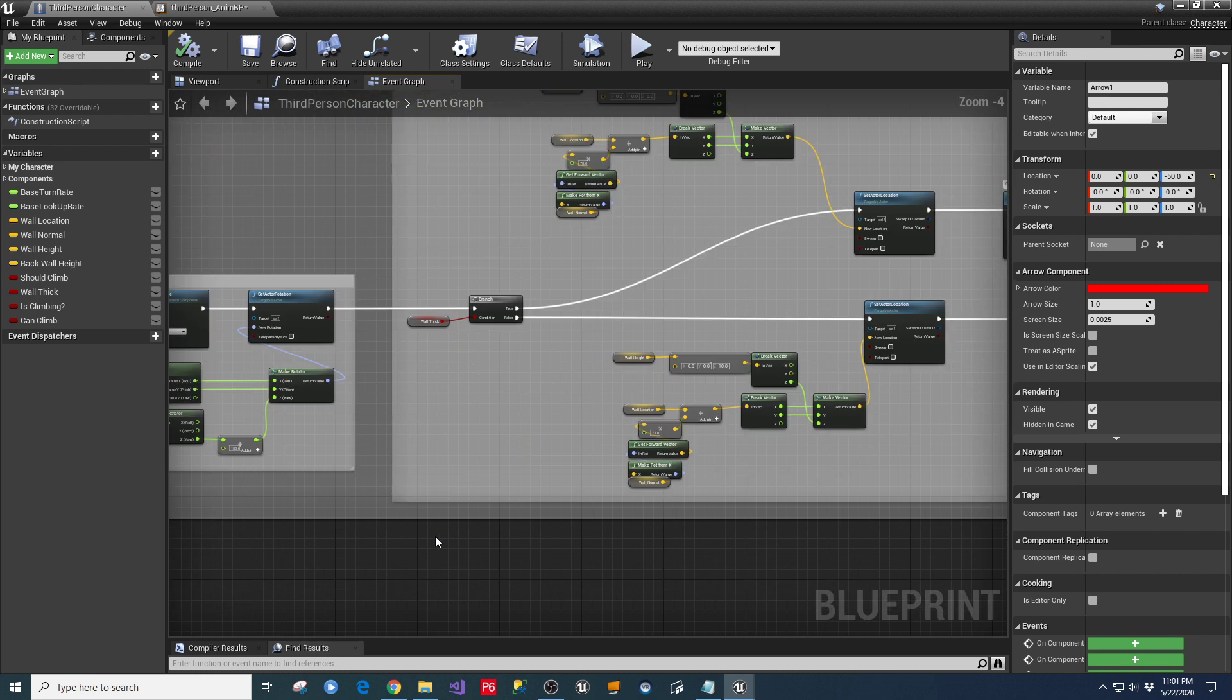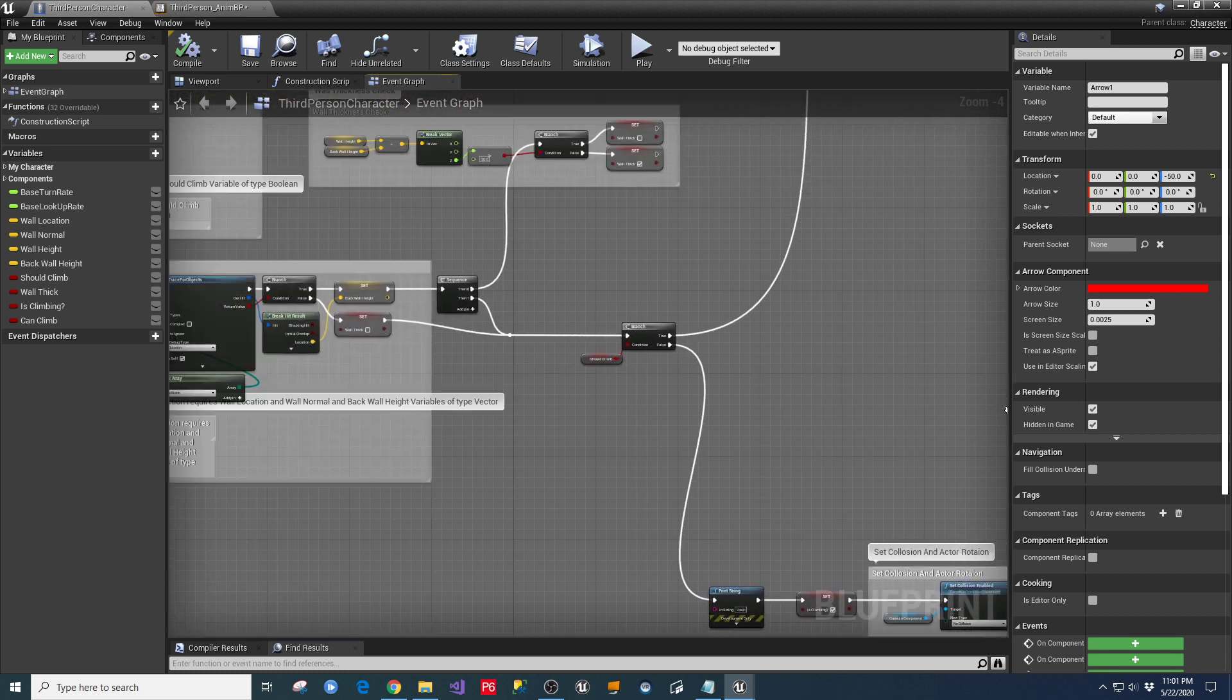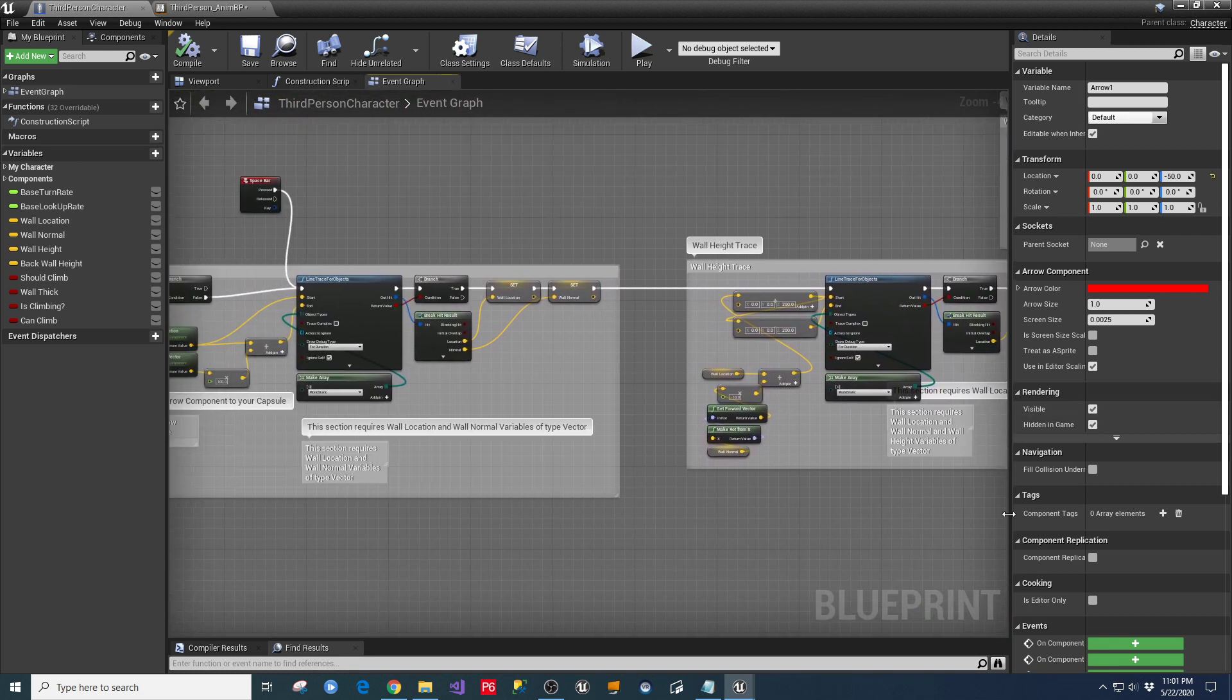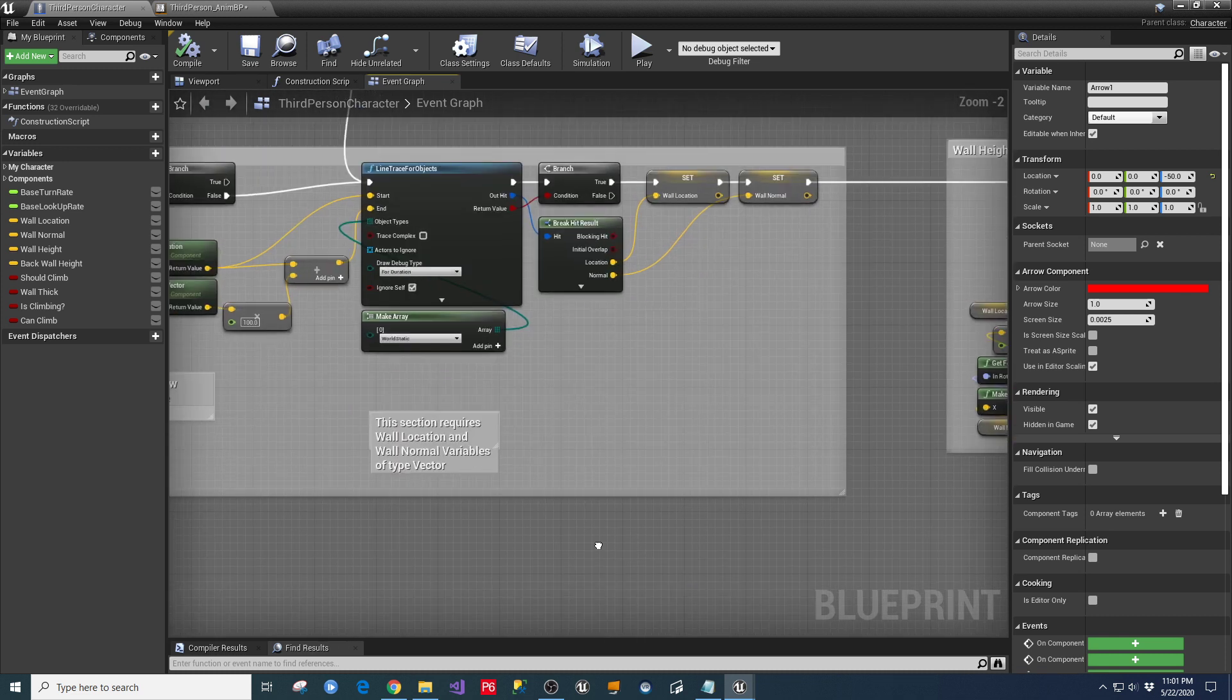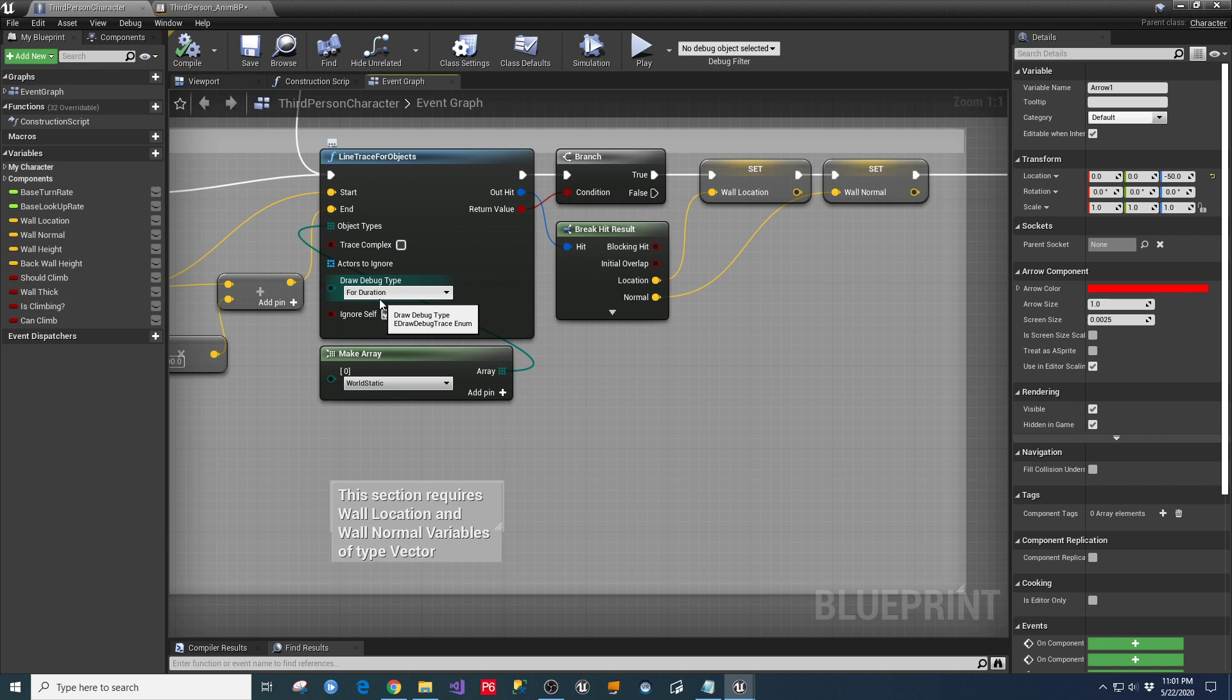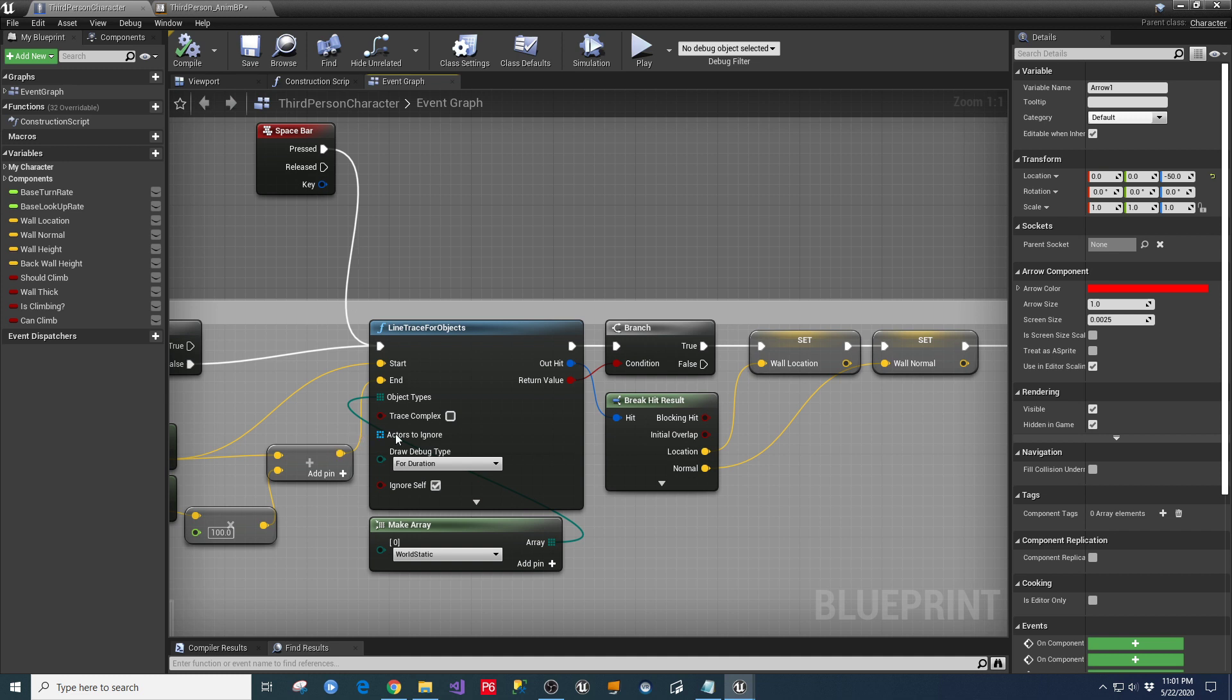Now, the other thing I'll show you in here, too, is on these traces where we're going back and we're looking for the wall heights and the thicknesses and all that kind of stuff. So where this says line trace for objects, there's a little thing down here called draw debug type. And I have mine set to for duration. So what will happen is when I invoke this code by hitting the space bar, it'll come out and start my line trace. And then for the duration, whatever the duration of this whole sequence is, it'll leave those markers on the screen.